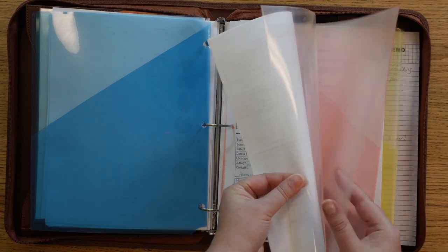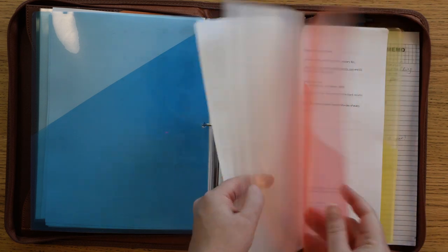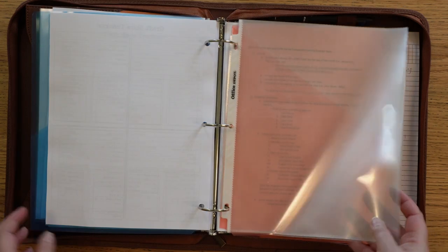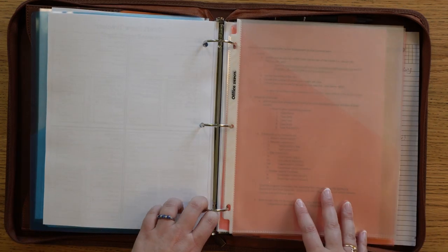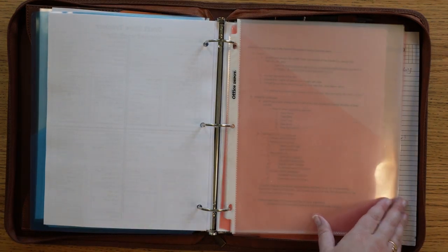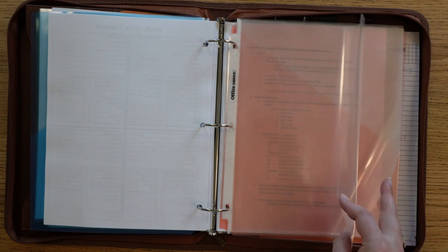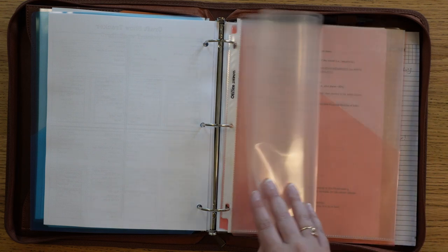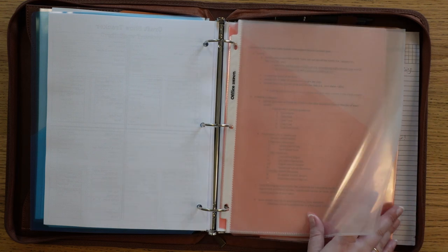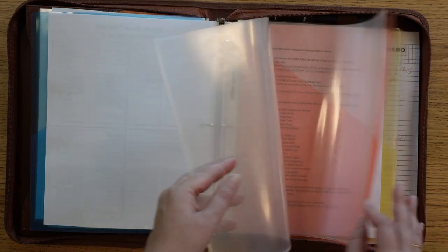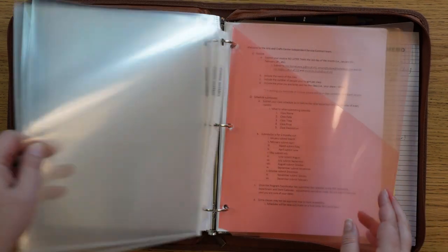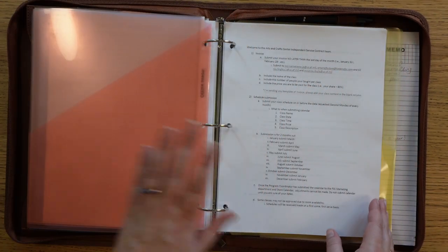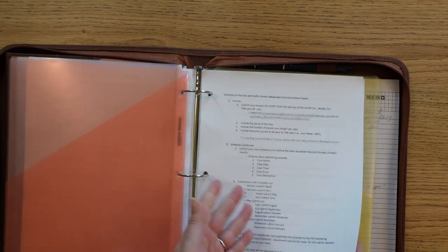I've got some extra sleeves back here because you never know. I like to sometimes print my events like maps or maybe like their code of conduct kind of stuff, things that they send us through email. Sometimes I put those in here during the events.